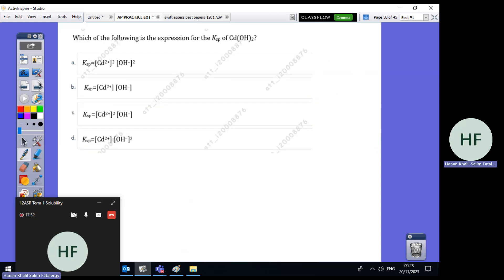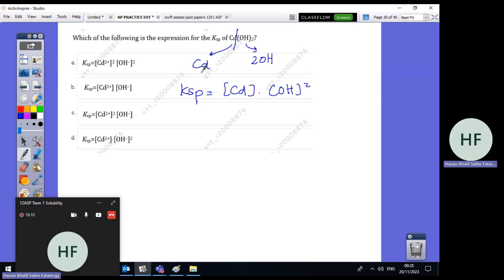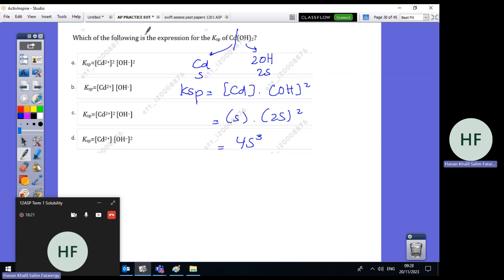Last exam question: which is the KSP expression for Cd(OH)₂? It ionizes into Cd²⁺ and 2OH⁻. The expression is KSP = [Cd²⁺][OH⁻]². In terms of S: S × (2S)² = 4S³. But the question only asks for the expression, so the answer is Cd²⁺ times OH⁻ squared — answer D.